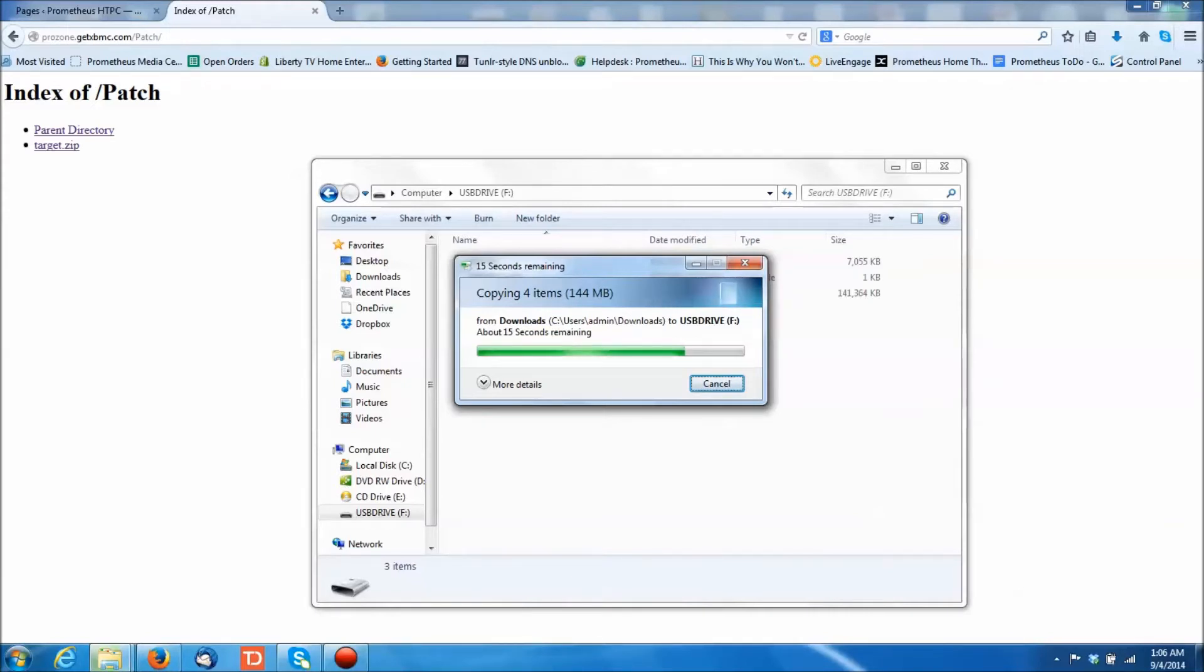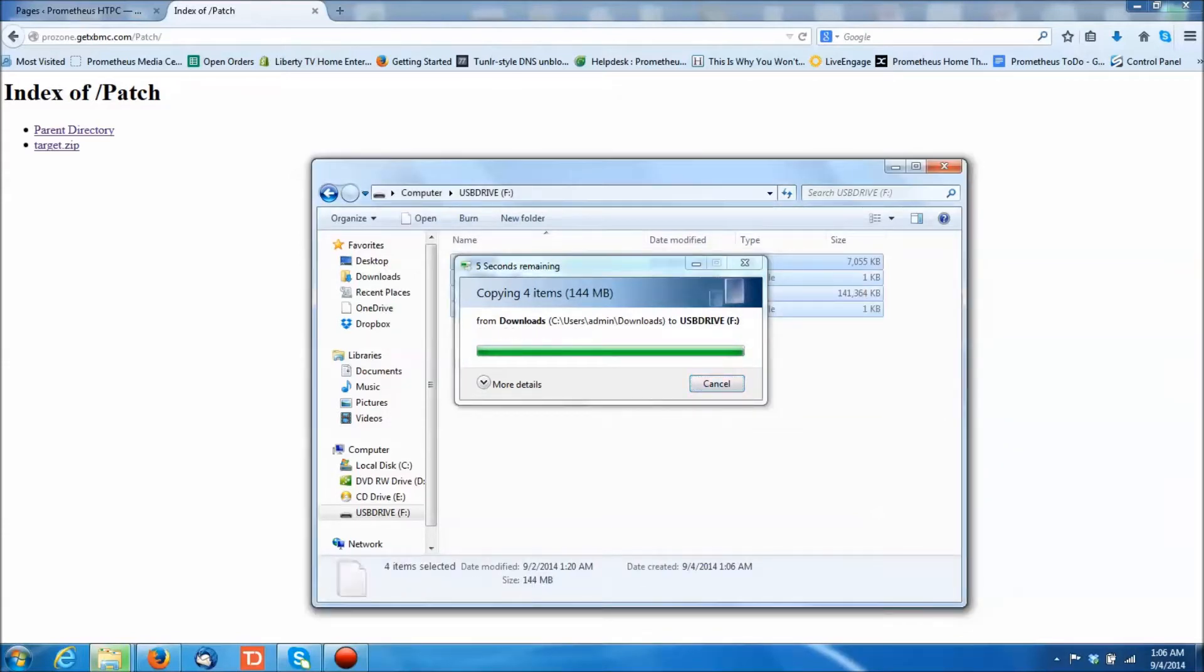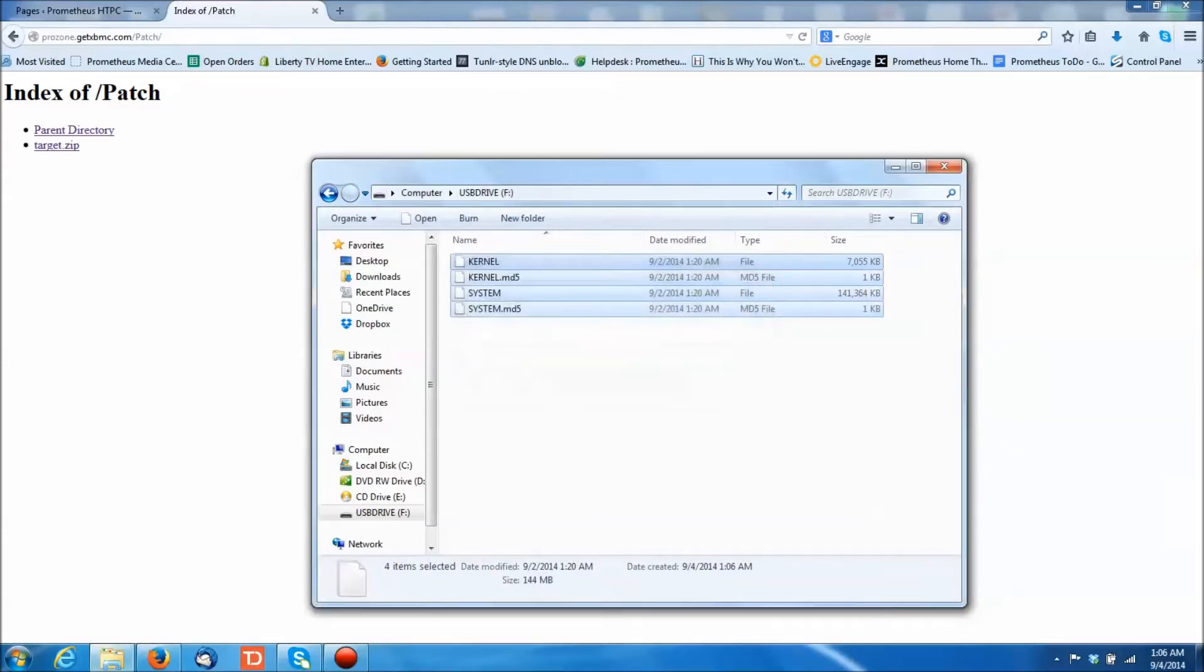Then what we're going to do next is we're going to see how to copy these files from the USB drive to the update folder in Prometheus within the interface there. So go on down to the next video, and we'll cover that step too.